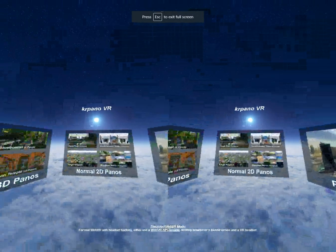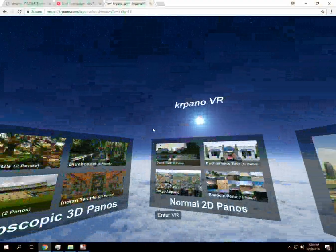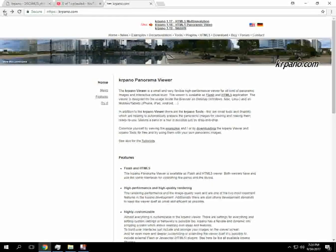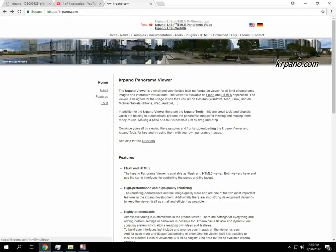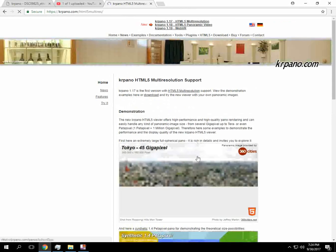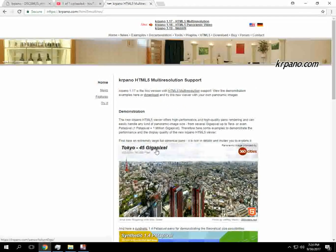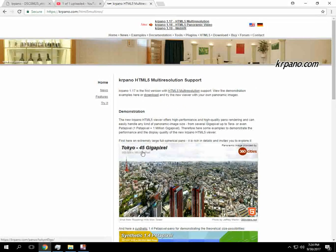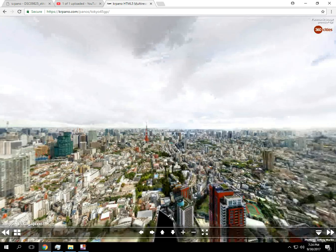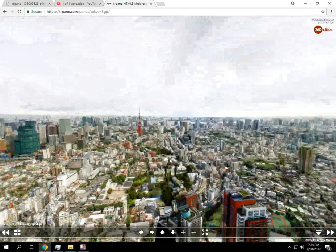So you can kind of get an idea of the software. This is the WebVR. I'm going to show you the multi-resolution HTML. Here's an example of a 45 gigapixel photo. You can click on it. It's going to load here in just a second. And then we're going to be able to zoom around on it.